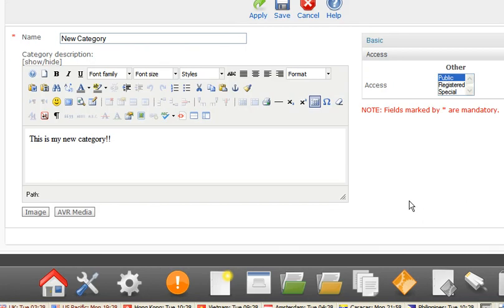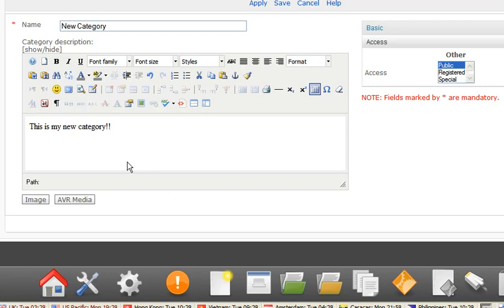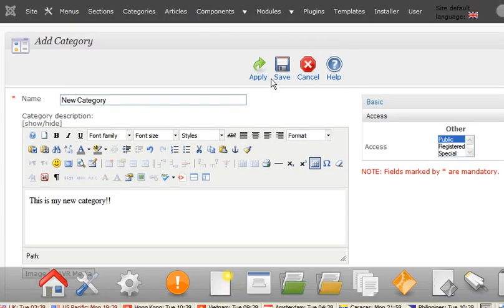And then a bit further down, you can add your images like normal and videos and whatnot, just like any other article in the back end of Joomla. We click on save.